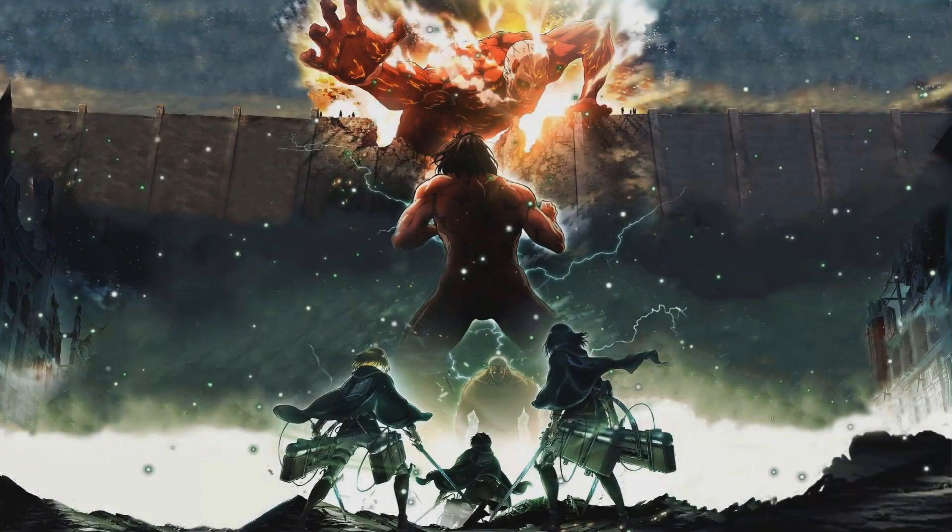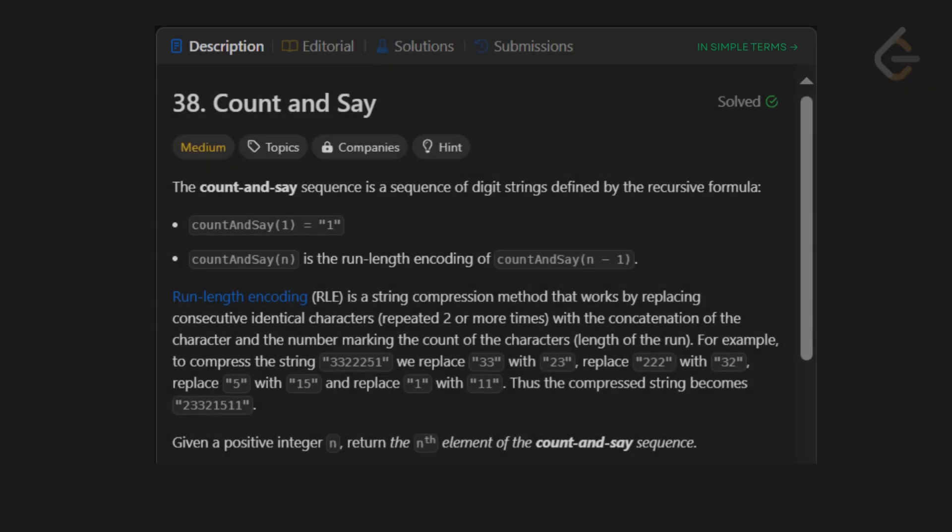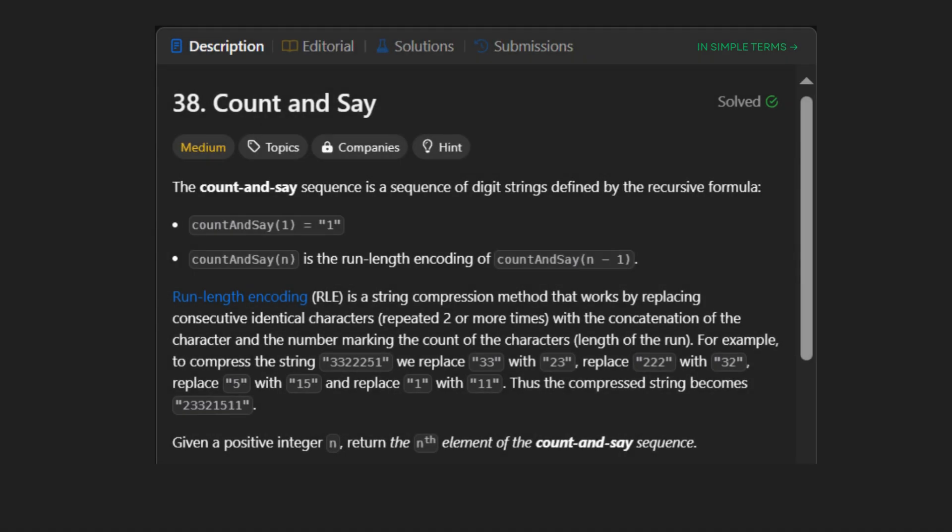This is Mission LeetCode, Problem 38, Count and Say. The Count and Say sequence is a sequence of digit strings defined as follows. Count and Say of 1 is 1. Count and Say of n is just the run length encoding of Count and Say of n minus 1.